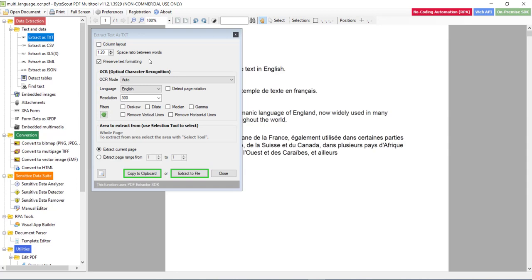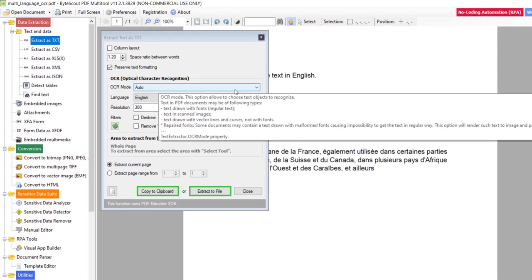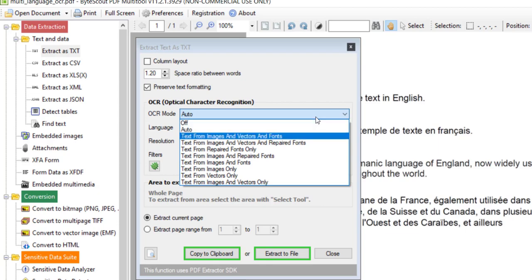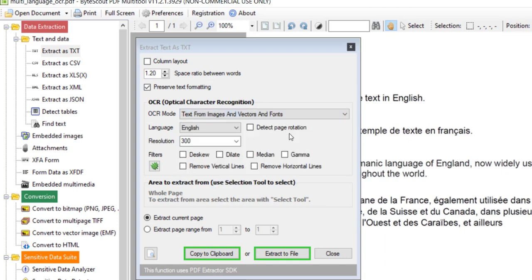Now here the most important configuration to select is this OCR mode. If you open this dropdown, you can see the different options. But as our PDF contains scanned images, we need to select this option where it says text from images and vectors and fonts. So let me select this option.